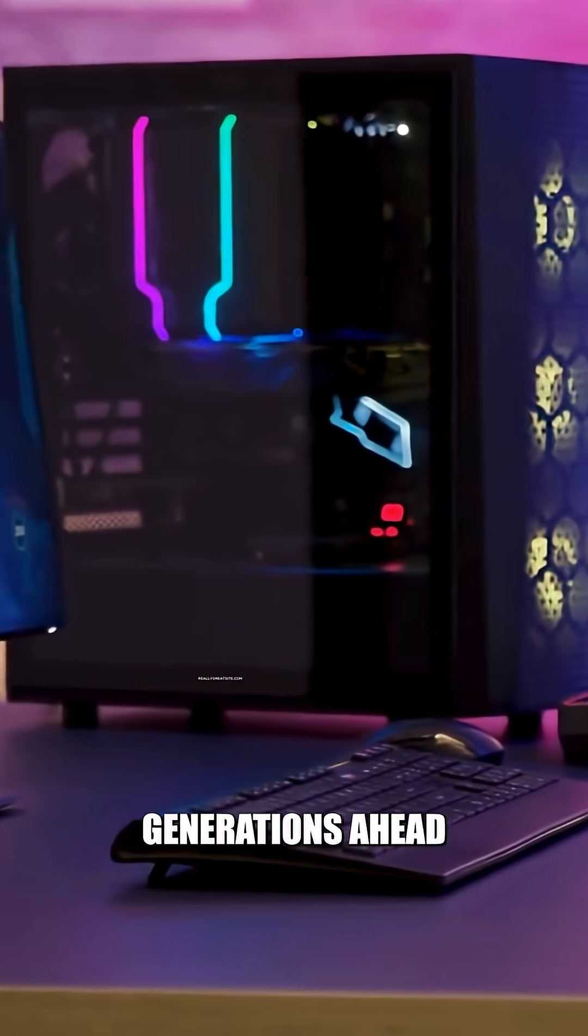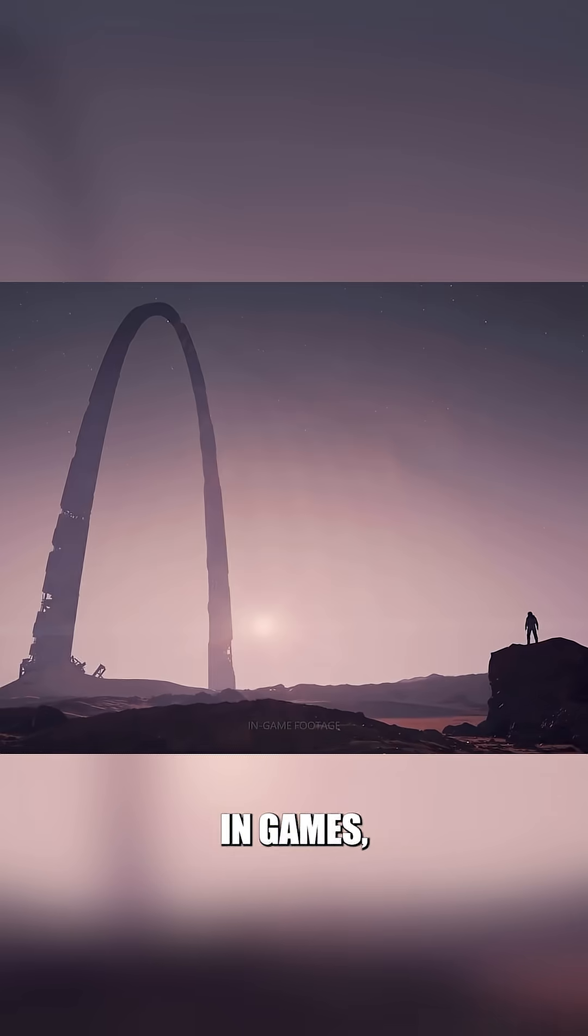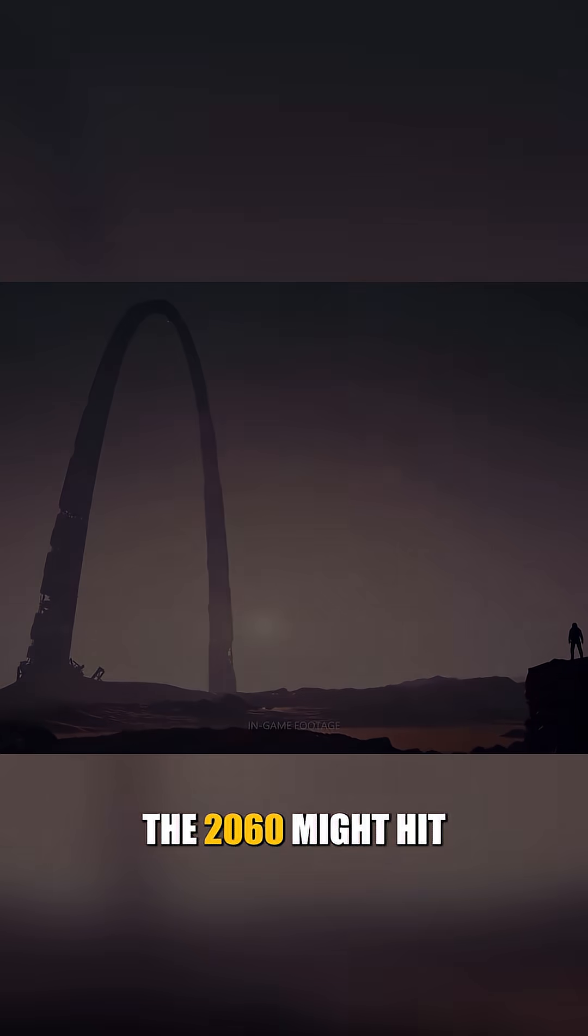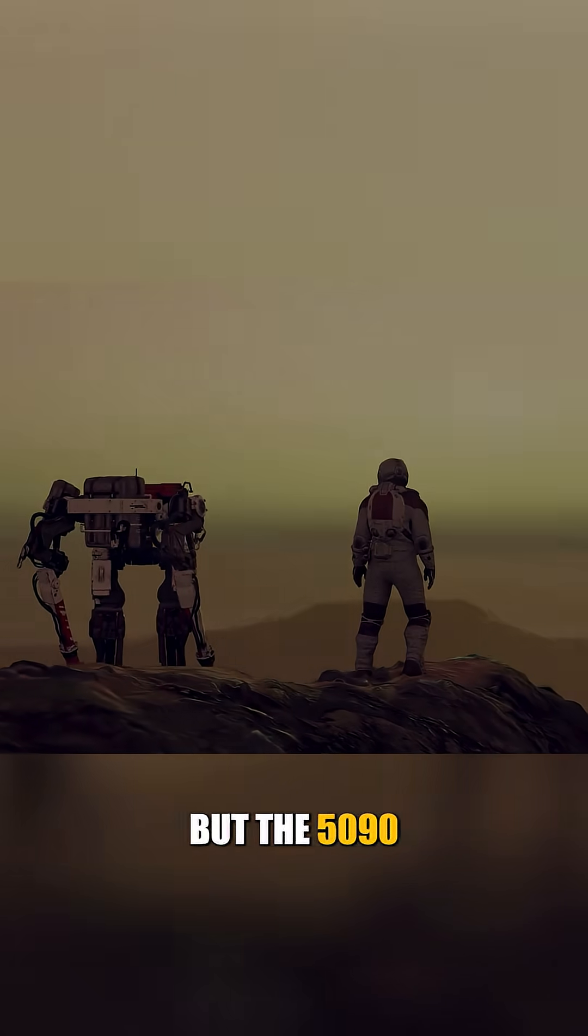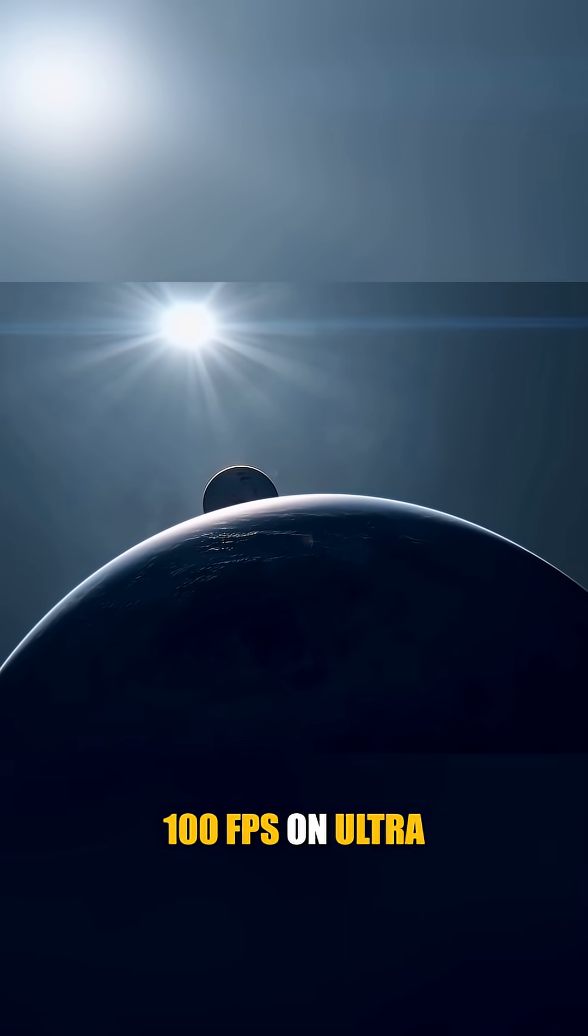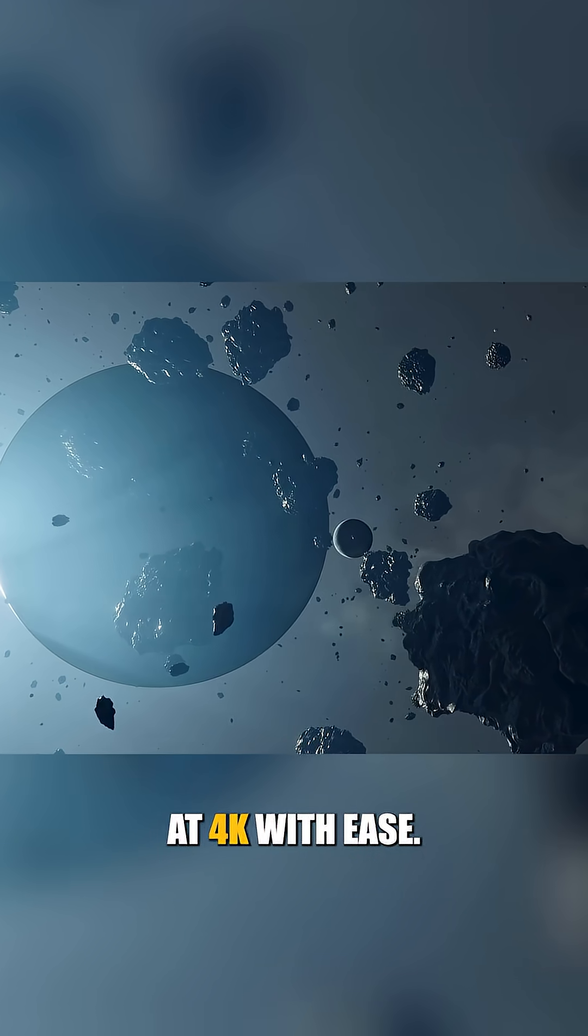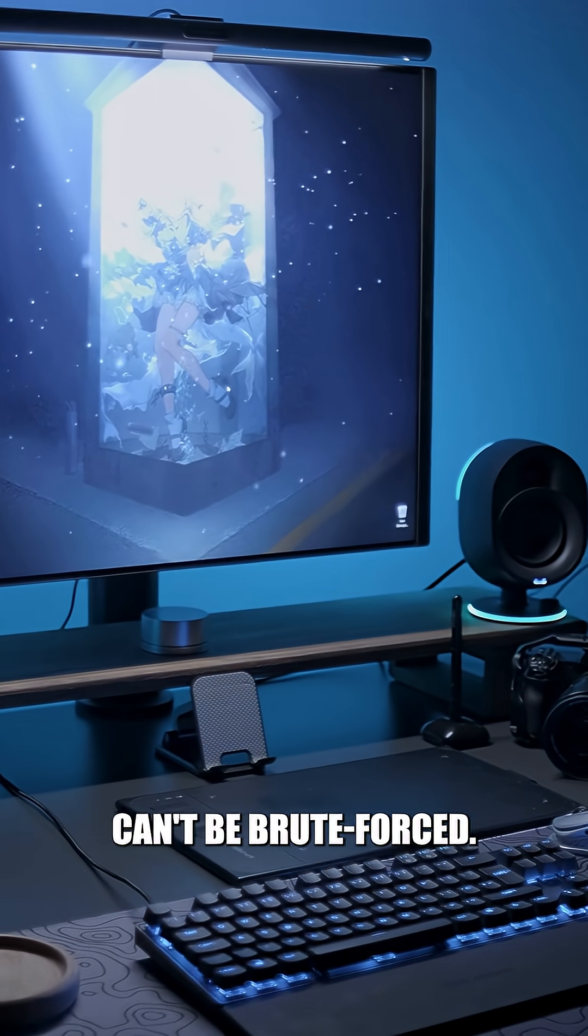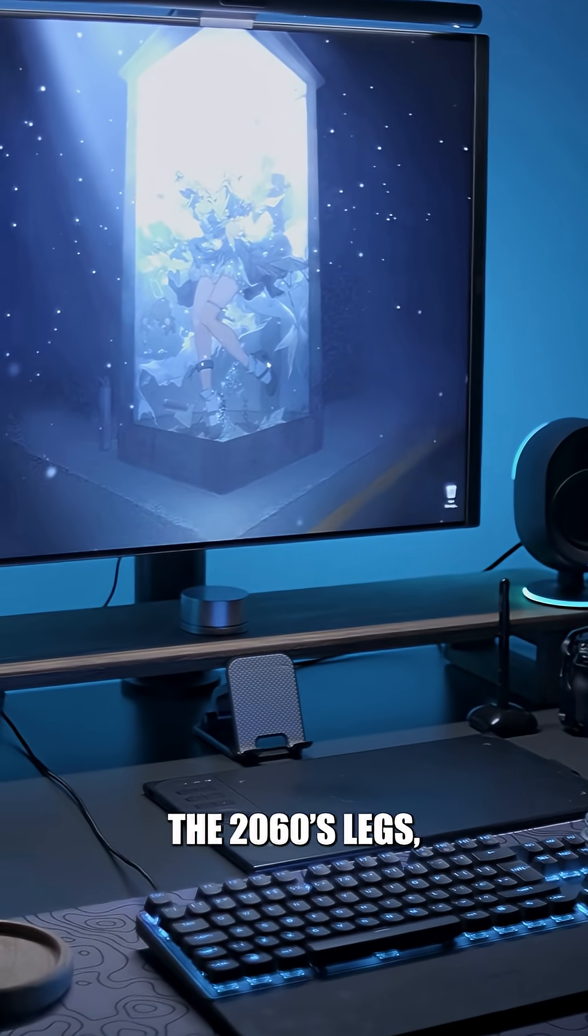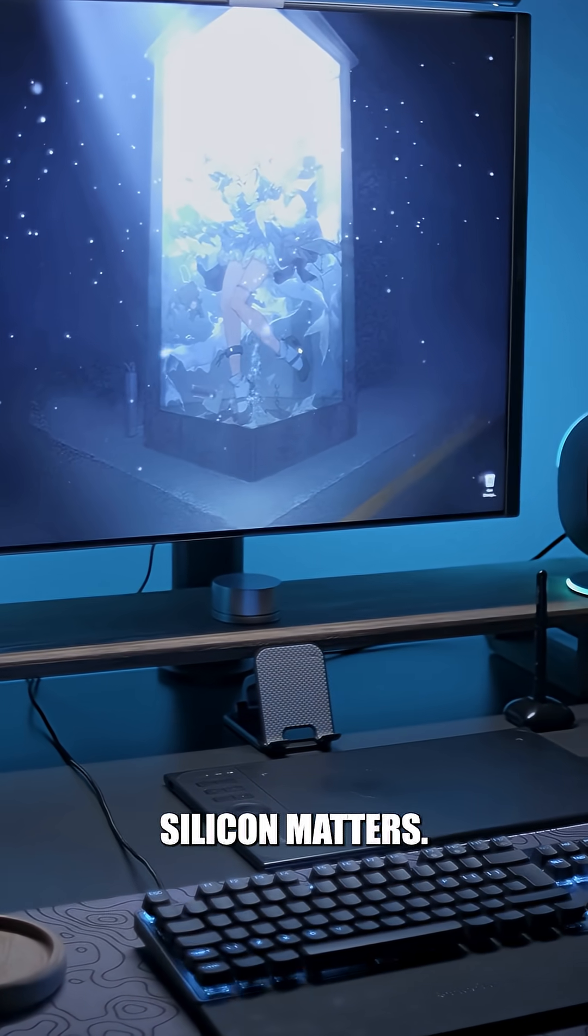In games, even with all the overclocking magic, the 2060 might hit 60 FPS on high at 1080p, but the 5090, it does over 100 FPS on ultra at 4K with ease. So no, raw performance can't be brute forced. You can stretch the 2060's legs, but it's never going to run the same race. Silicon matters.